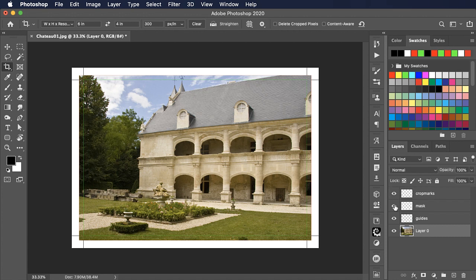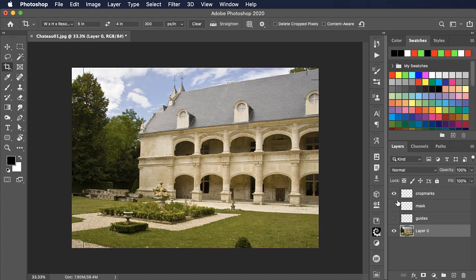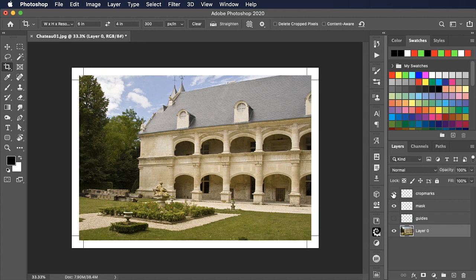You can see that there are separate layers for the guides. You can see the green inner guide that shows the crop area. There's a mask around the edges and there are the crop marks on a separate layer as well. So that's what we're going to end up with.